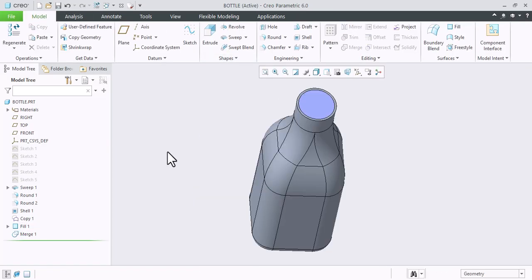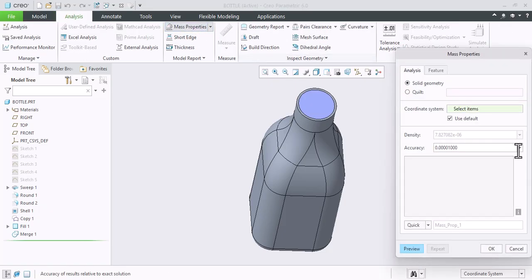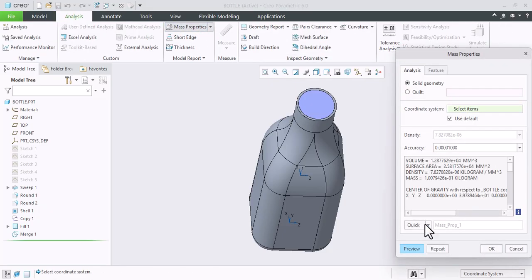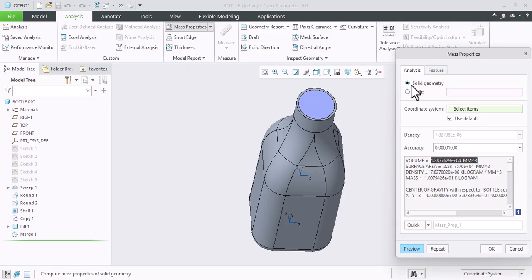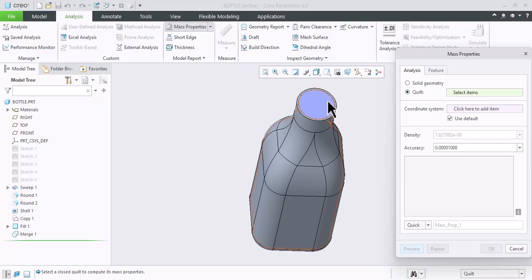So let's check the volume now. Go to analysis, model properties and click preview. Still it is showing the same volume as previous one. As we have selected solid geometry here, it is taking by default. So select this quilt option and select the top face that we have created.